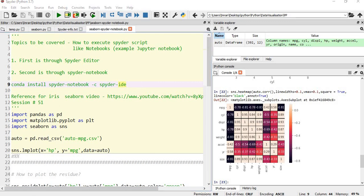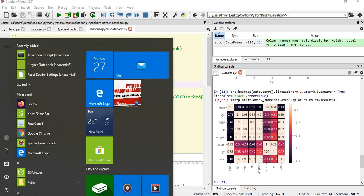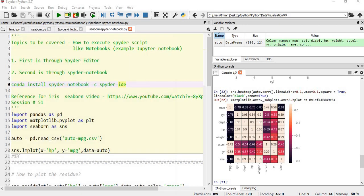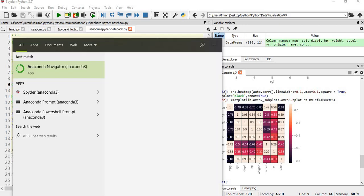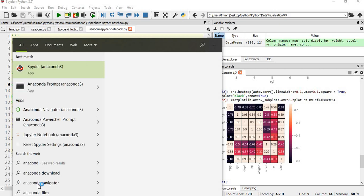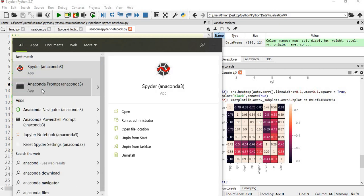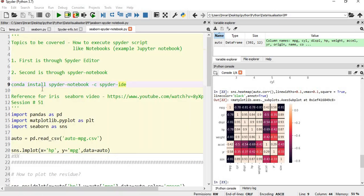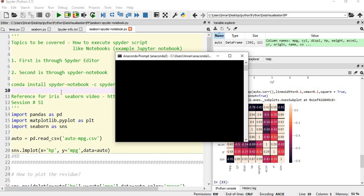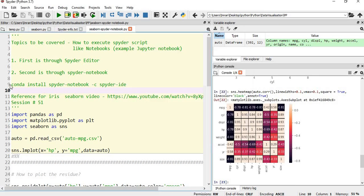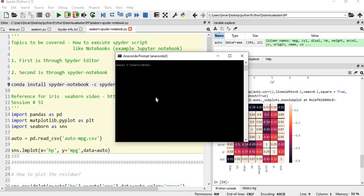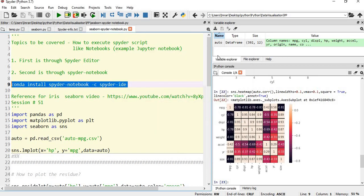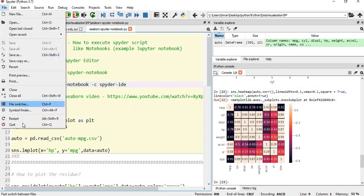If you are really interested in working on a Jupyter-like notebook, we also have something called Spyder notebook. What we need to do is open Anaconda prompt, copy this command, paste it, and execute it. I've already executed this. Once that runs successfully, you have to restart Spyder.